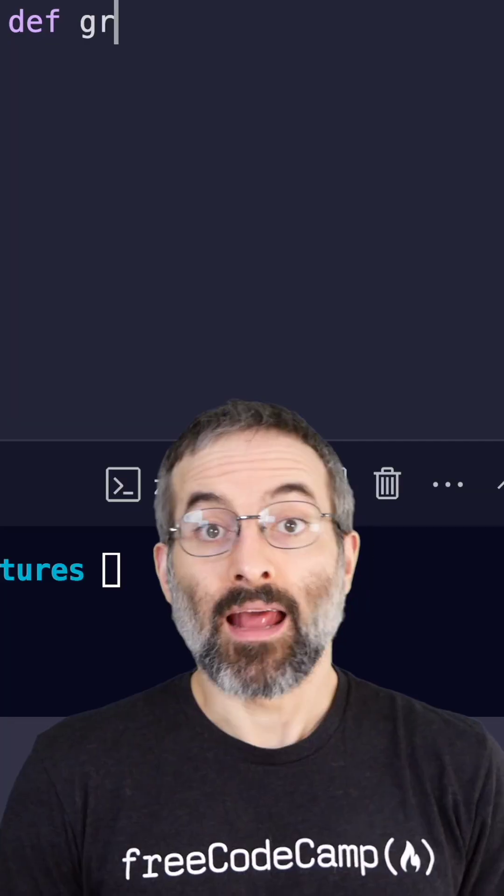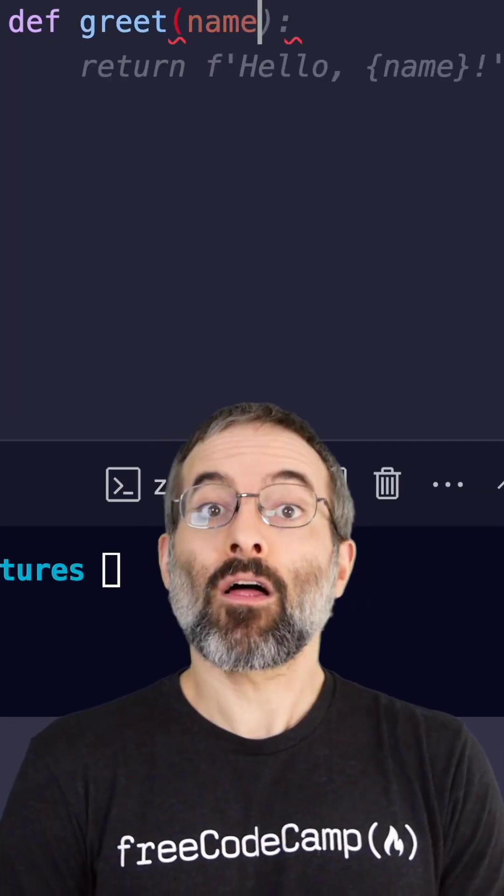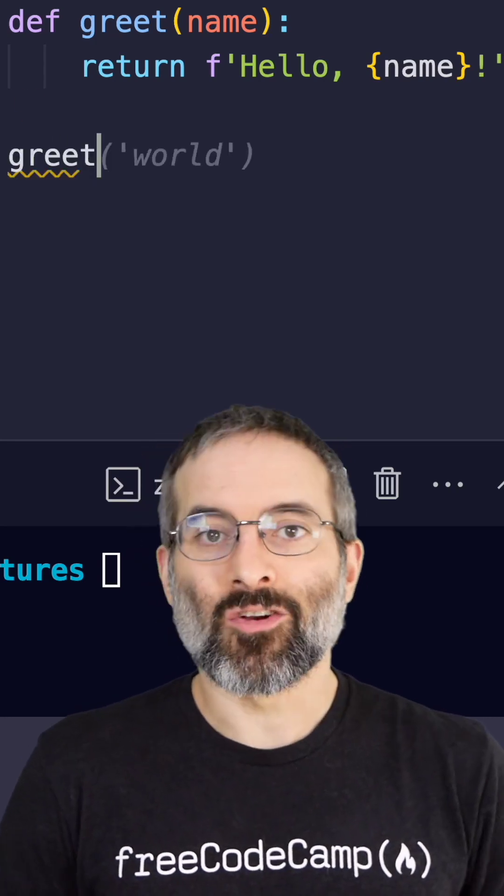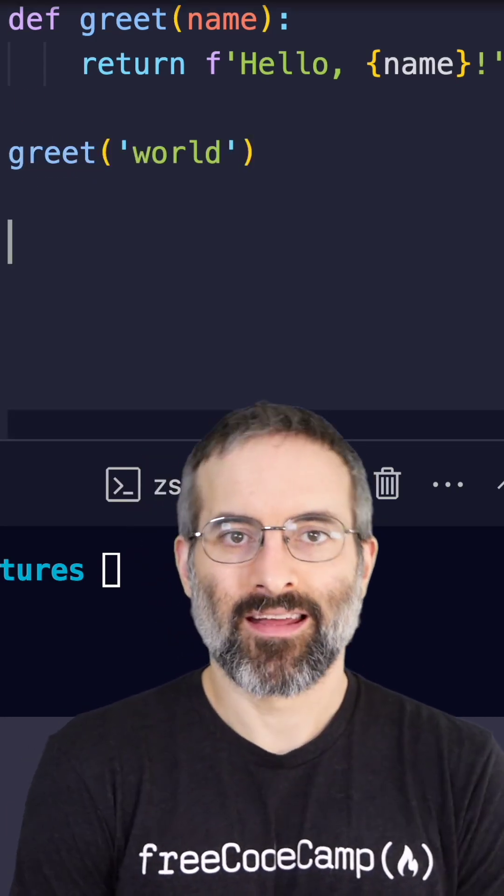Functions are easy too. Define one with def. For example: def greet name, hello world. Call it like this: greet world.